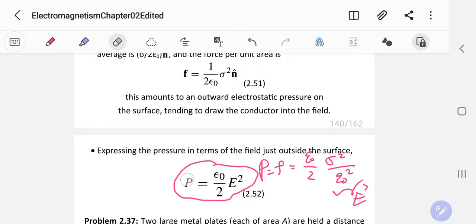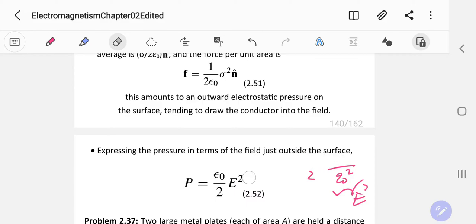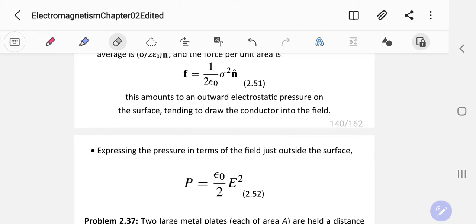So your P equals epsilon naught E squared over 2 — that's the pressure. A patch or charge distribution on a surface will experience a pressure from the electric field that surrounds that surface. That's the physical meaning of the electrostatic pressure.